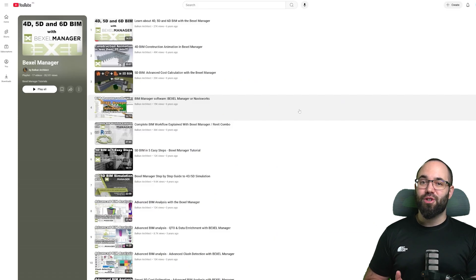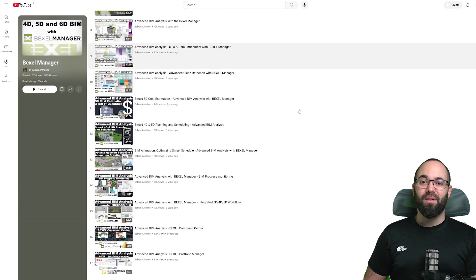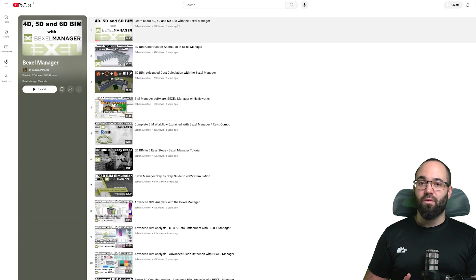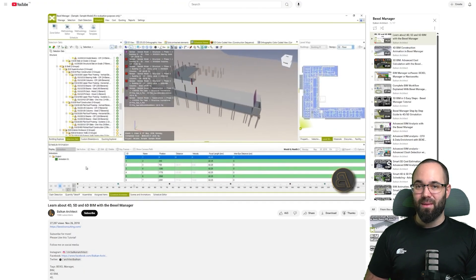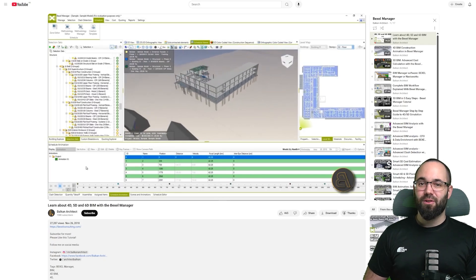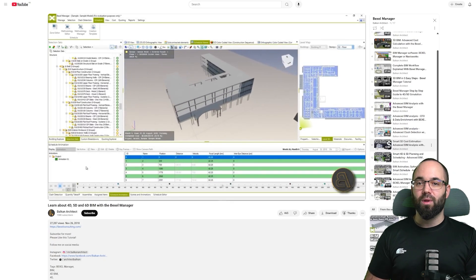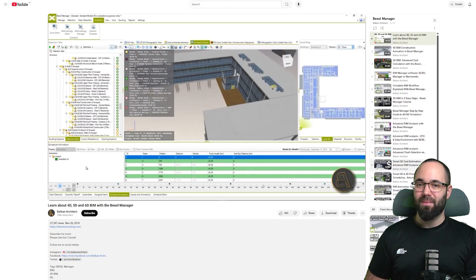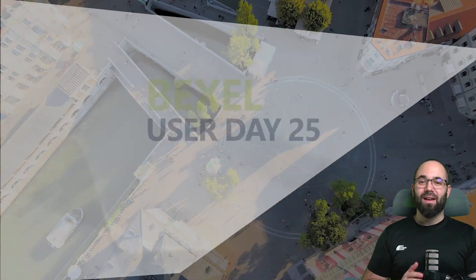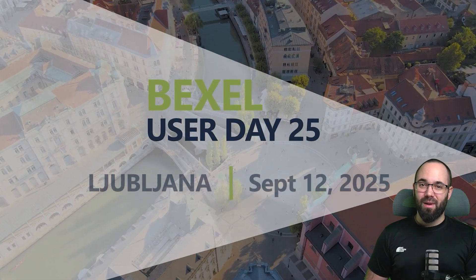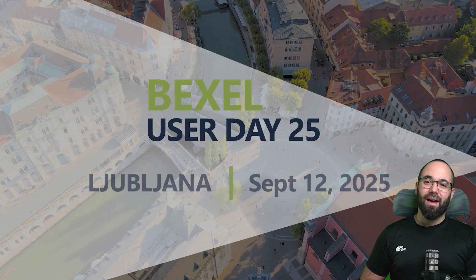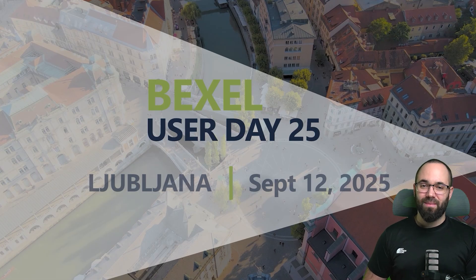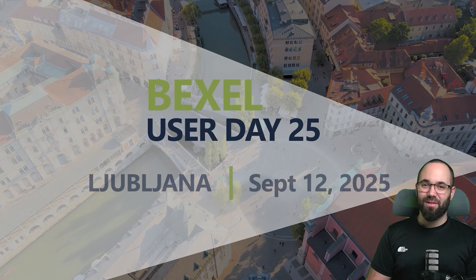Don't forget to check out my YouTube channel for previous videos on the Bexel Manager. They provide useful materials for learning and growing in BIM. Stay with us. This is just the first video in the series covering many interesting topics that will help anyone looking to start working in BIM and using the Bexel Manager effectively. Finally, don't miss the Bexel User Day in Ljubljana on September 12. It's going to be a great opportunity to learn new things and meet people from the industry. Thank you for watching and stay tuned.